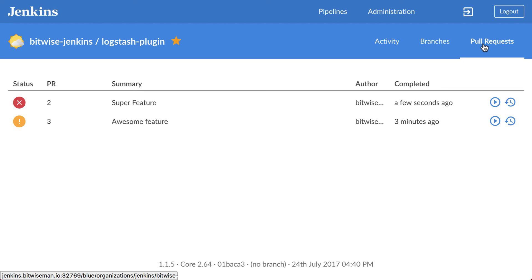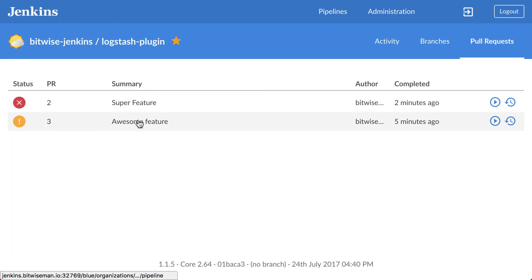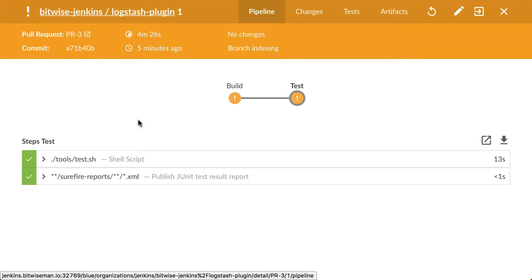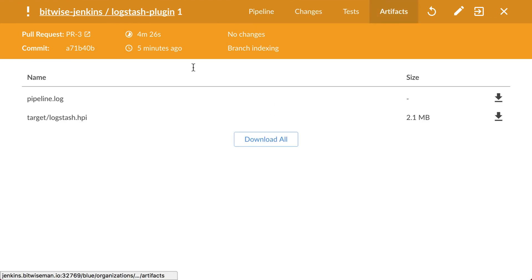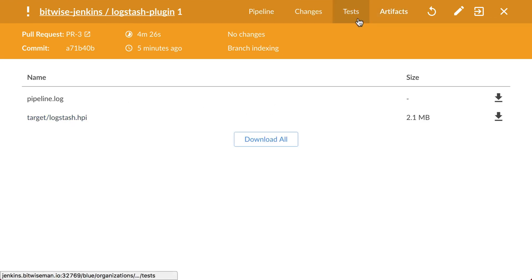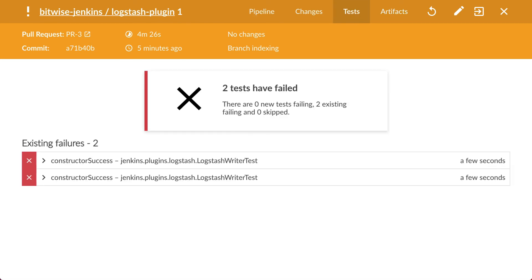Future runs with test failures, such as pull request three here, will show up as unstable runs. Unstable runs will still have archived artifacts because the build stage succeeded. The JUnit test result publisher will collect the test results, give us details about them, and set the runs to unstable.